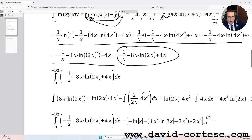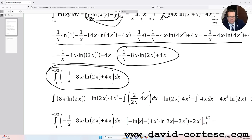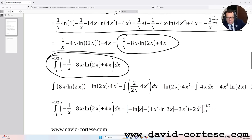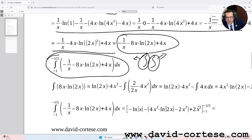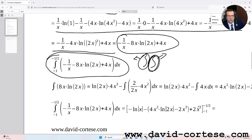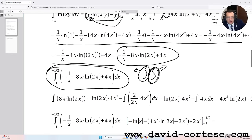Now we must solve the outer integral. Remember, in a double integral the inner integral is solved first and the outer integral is solved second. So we now solve the integral between minus 1 and minus 1/2 of the expression: minus 1/x minus 8x·ln(2x) plus 4x dx.